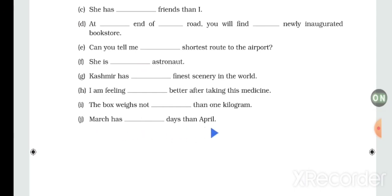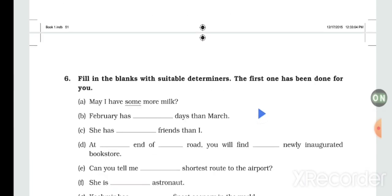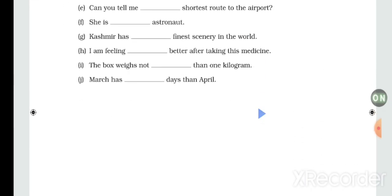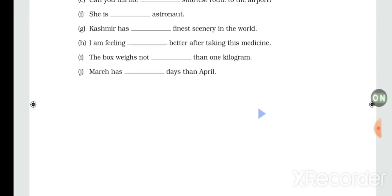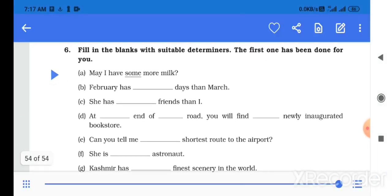'The box weighs not more than one kilogram.' 'March has fewer days than April' — wait, actually 'March has more days than April.' The correct determiner here is reviewed. 'The box weighs not less than one kilogram.' With that, the chapter on determiners is complete. Thank you.